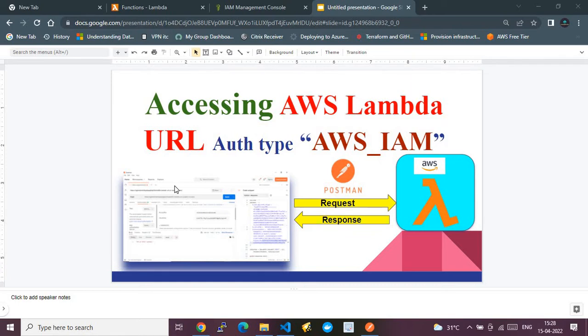When accessing the AWS Lambda URL, there are two types of authentication allowed. One is no authentication, where you keep the Lambda open to anyone. The other is a very secure method called AWS IAM, where the authentication type is set to AWS IAM.